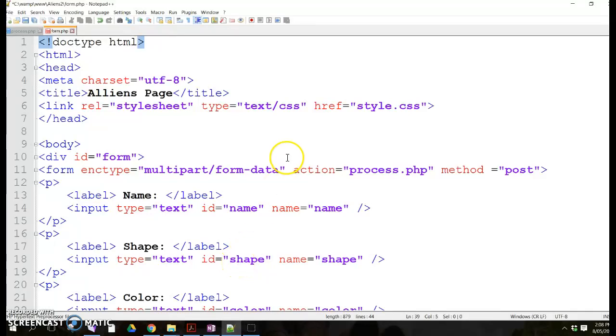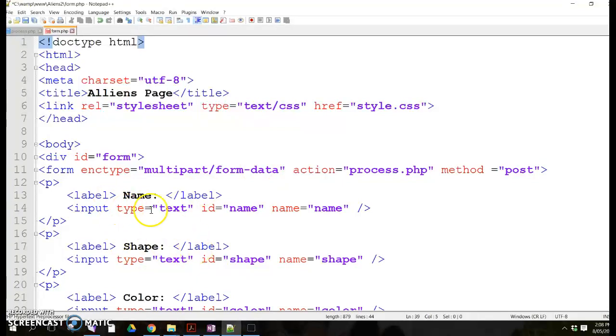Alright, so the next step is adding an extra field into our form that we've created last time and that field will allow us to upload the image for every alien.